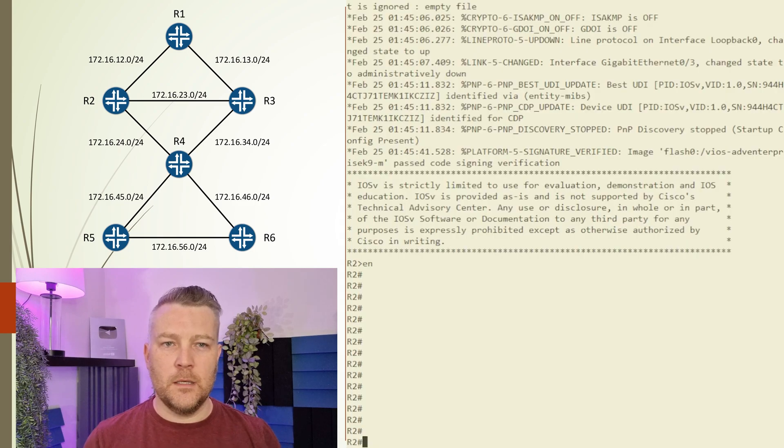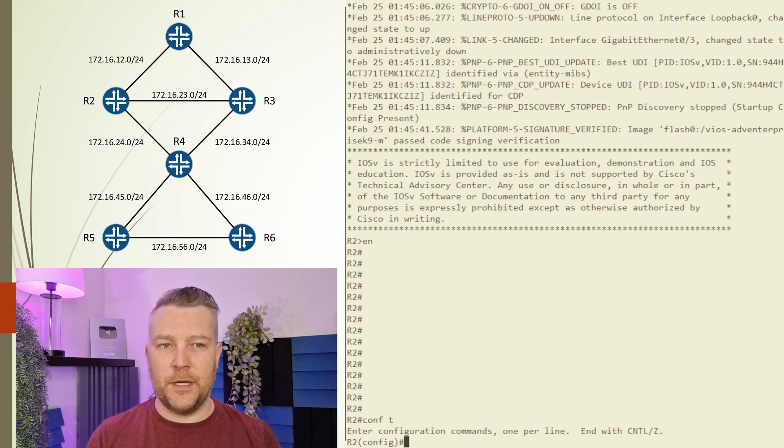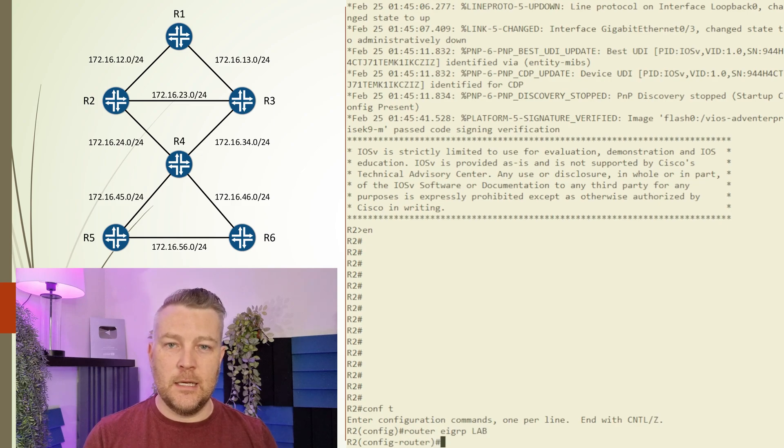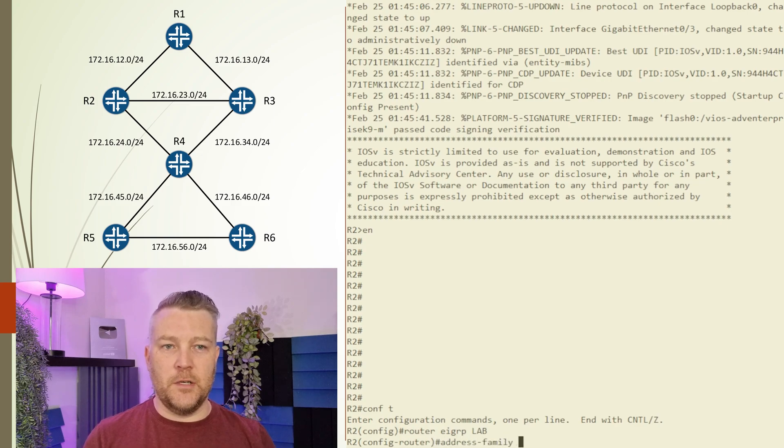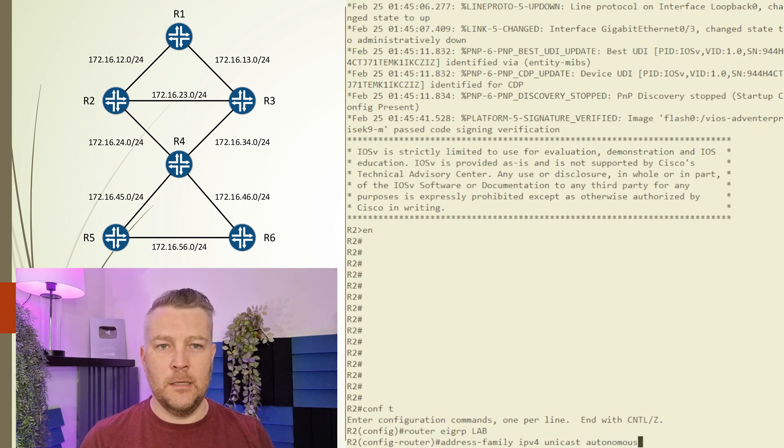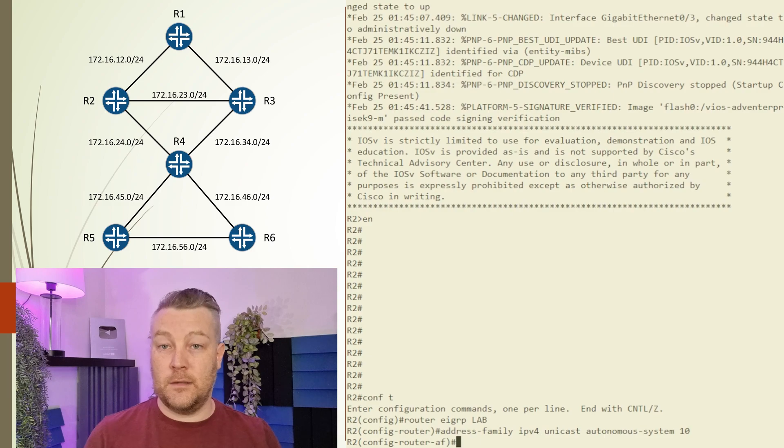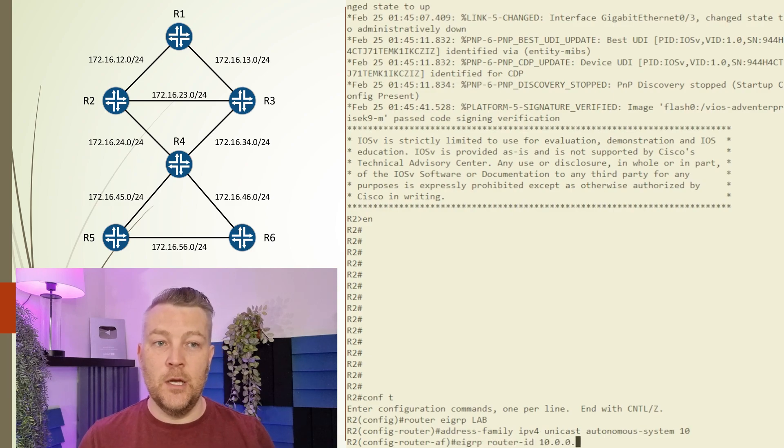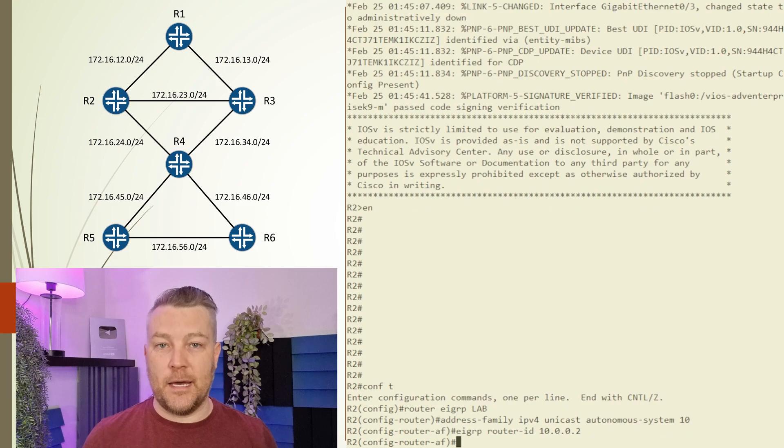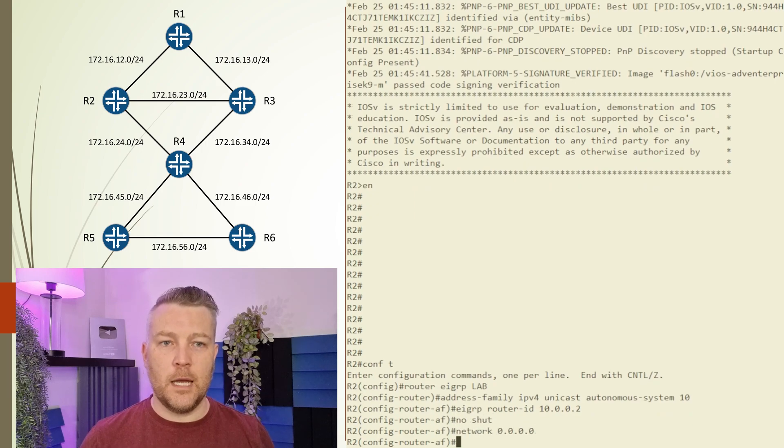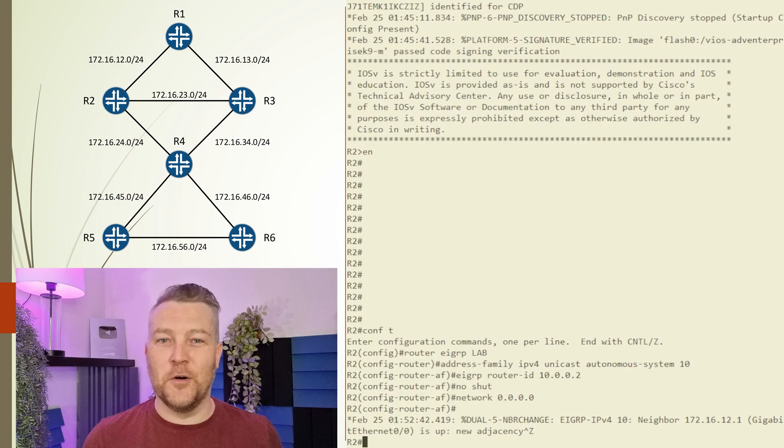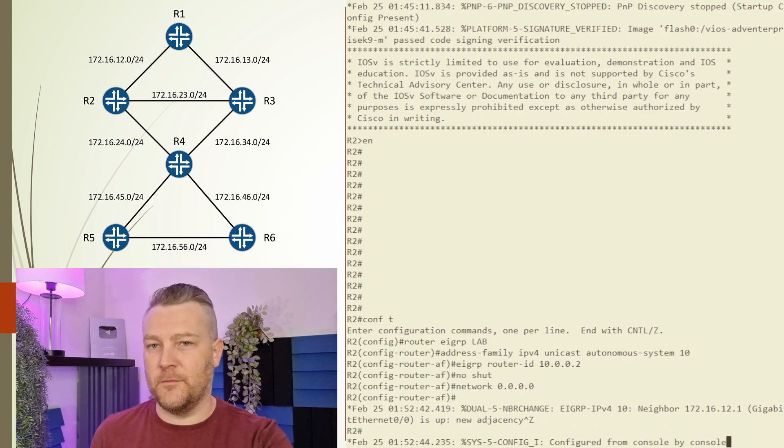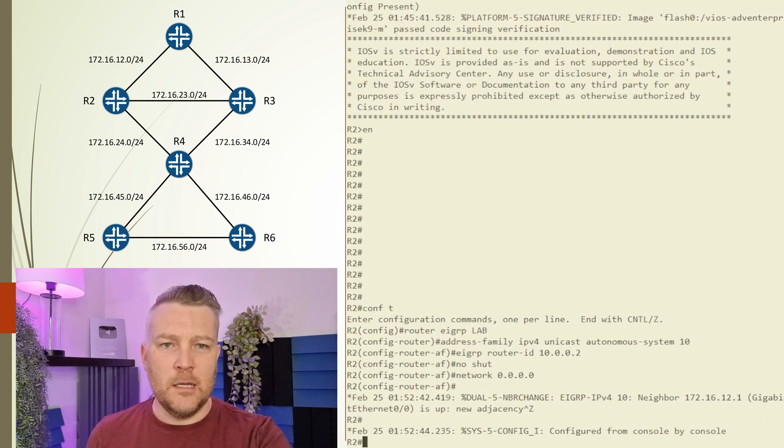Now we'll repeat the same process on our second router so we can bring up an adjacency. It's going to be all the same configuration except for the router ID, which needs to be unique. Keep in mind that the address family and the AS number must match between these neighbors for an adjacency to form. Straight away, we get confirmation that these neighbors are up, which is very good. But let's confirm this anyway.